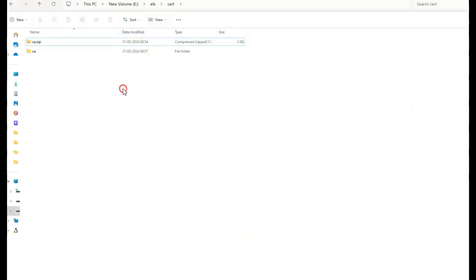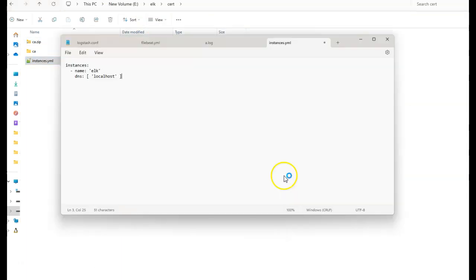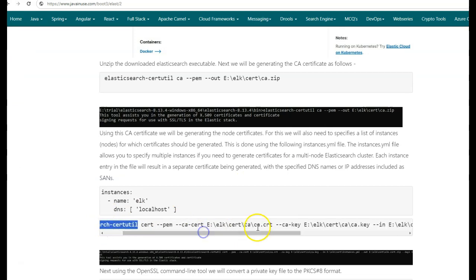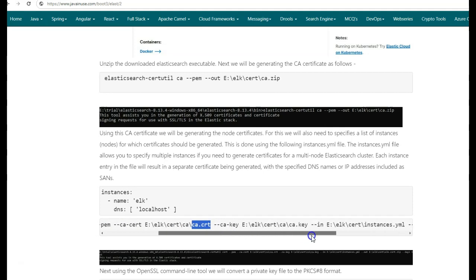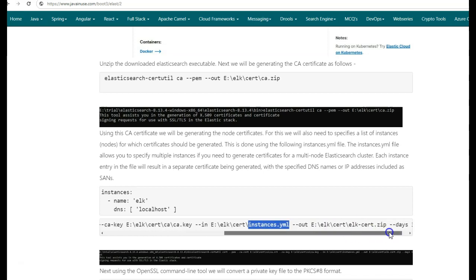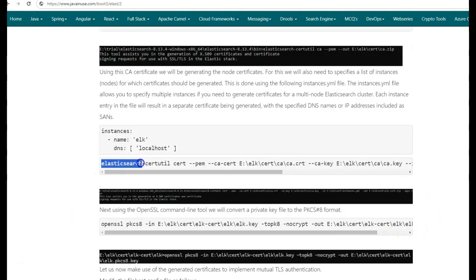Go to the cert folder. Next, we create the node certificates using Elasticsearch certutil. We pass the ca.crt that just got created, also the ca.key file that got generated. We also pass the instances.yaml file that we created, and the location where we want the certificates. Finally, we specify that the validity of the generated ELK certificates should be 365 days. Using the Elasticsearch certutil, let us generate the node certificates.